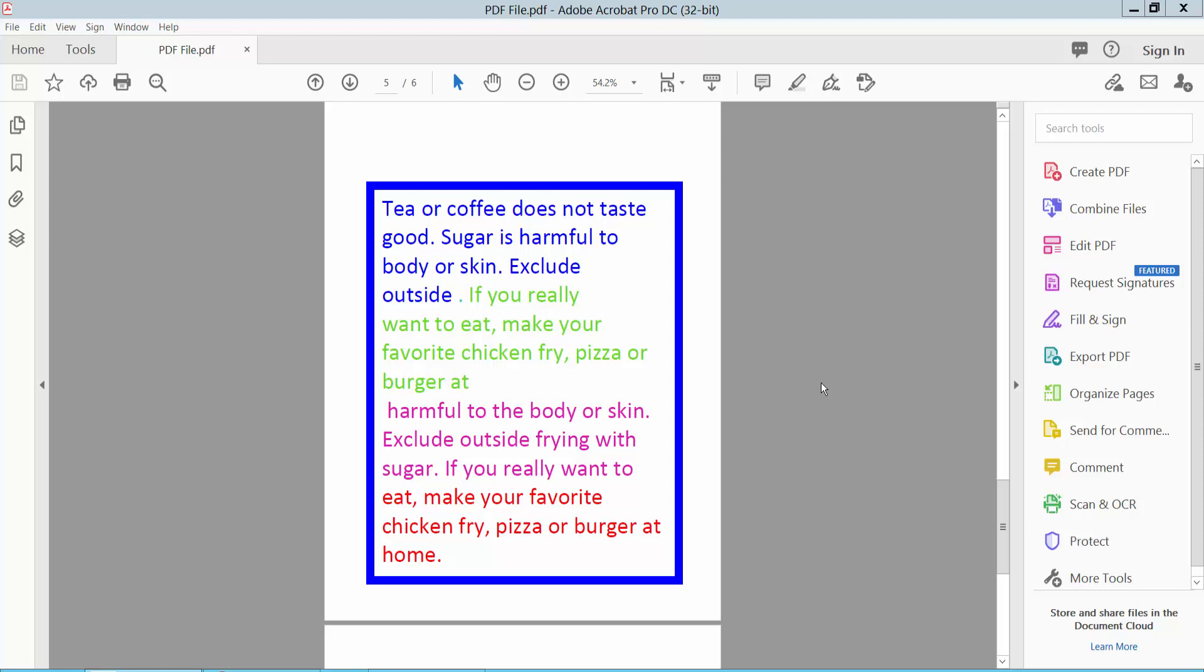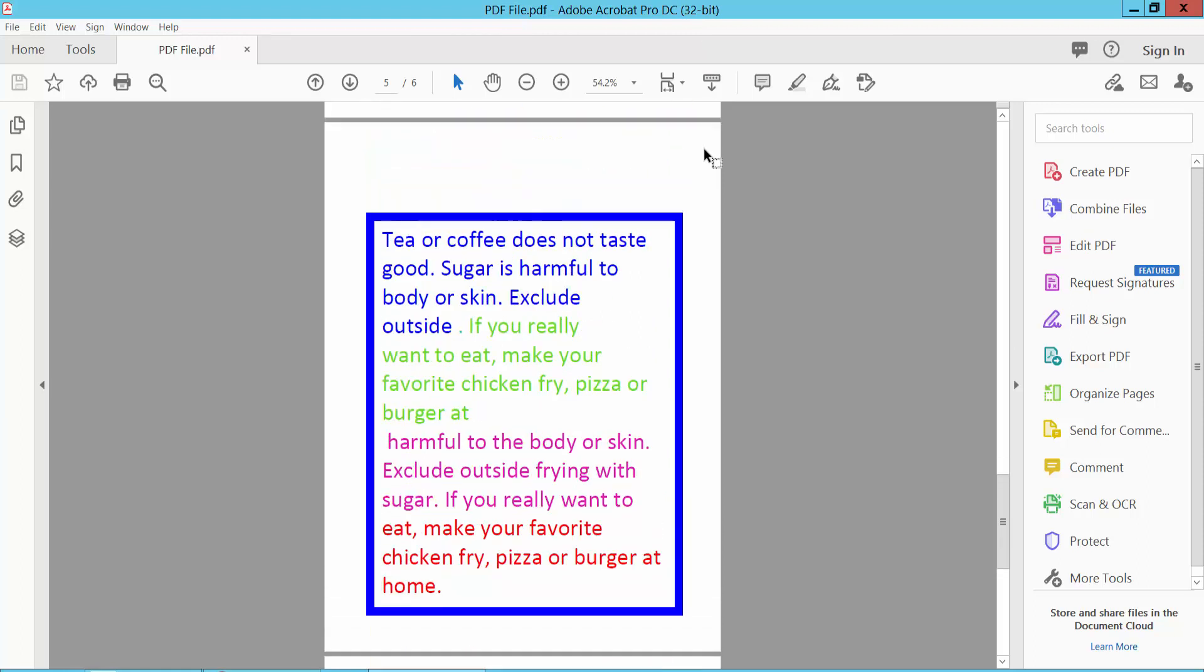Hello everyone, today I will show you how to change text font style in a PDF text box using Adobe Acrobat DC. Open your PDF file - I have already opened my PDF file and this is a text box.